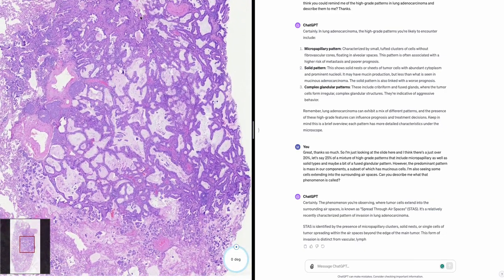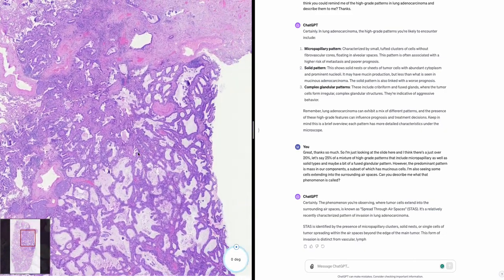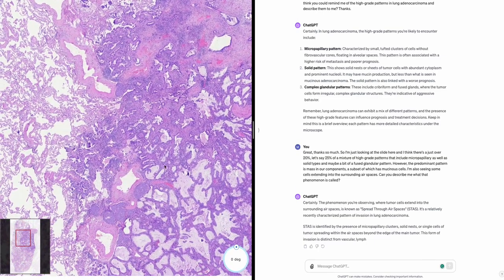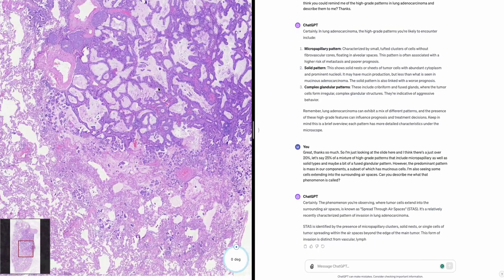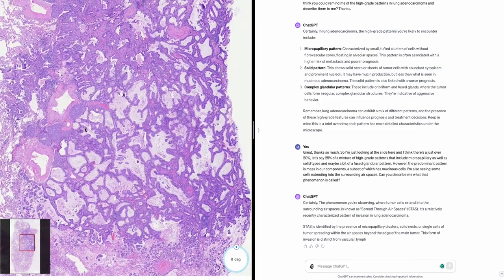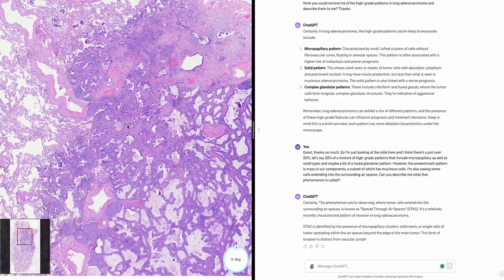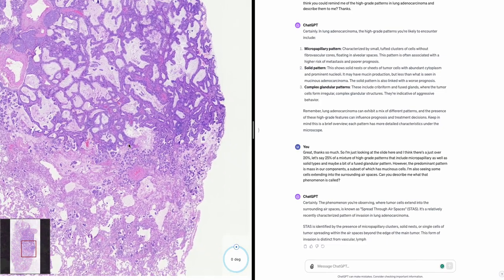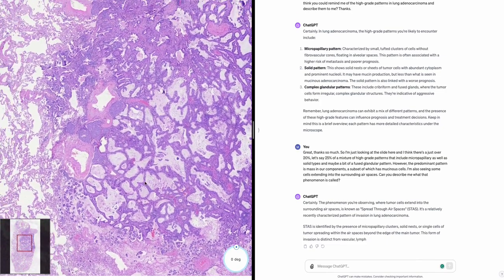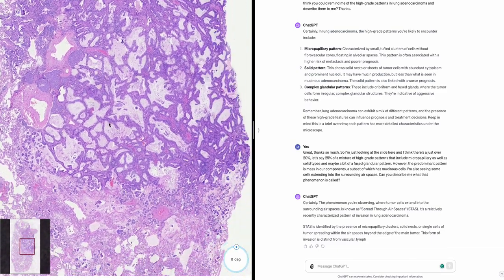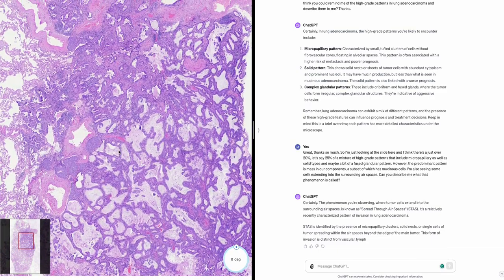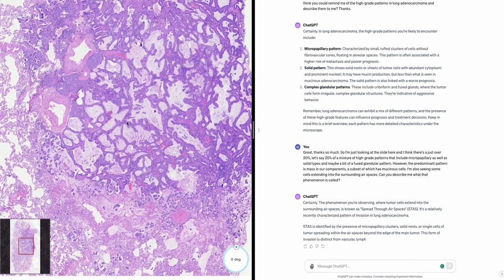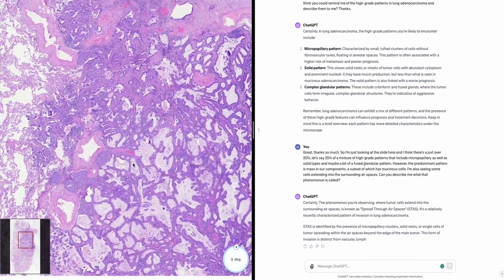Looking at the gross description, the tumor is 1.5 centimeters in greatest dimension and involves the visceral pleura. Can you put this all together into a pathology report including a microscopic description and T-stage calculation? I've previously examined lymph nodes from positions 12R, 11R, and mediastinal — all negative for malignancy.